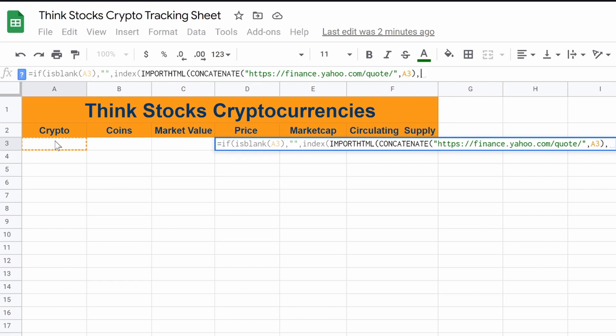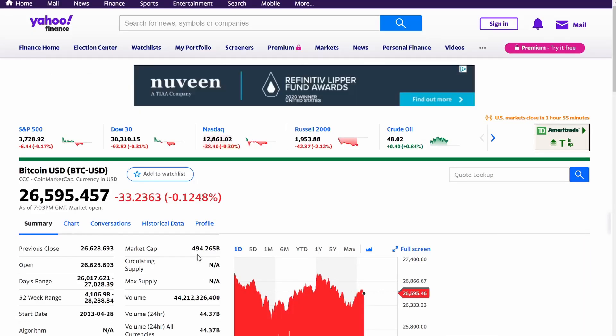So what do we do from here? Well, now we need to pull from a table. So you're going to type in table, close that. So what table are we pulling from? Well, let's jump back to Yahoo Finance.